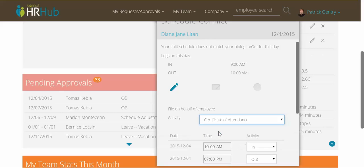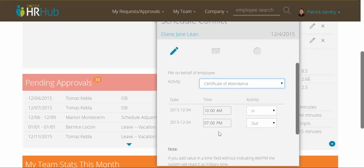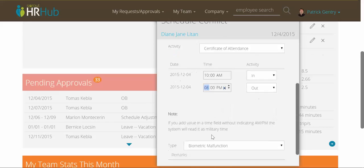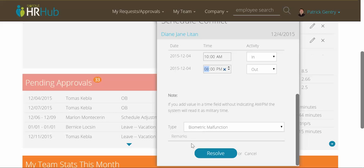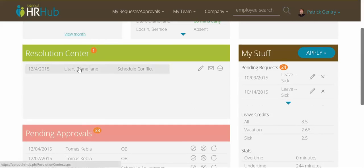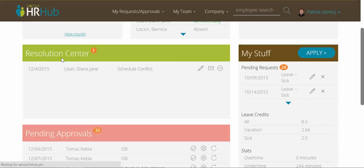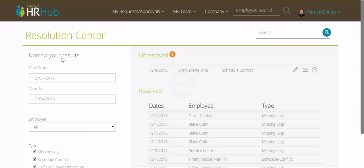If I choose certificate of attendance, it will automatically tee up the employee's default shift. I may just want to go with that, or I can change the times if I want. Then I can fill these out and click resolve if I choose. If I want to see more than just today's conflicts, I can see the whole history of conflicts here in the resolution center.